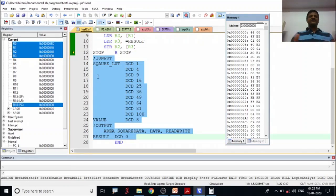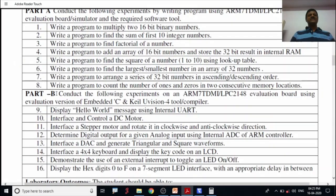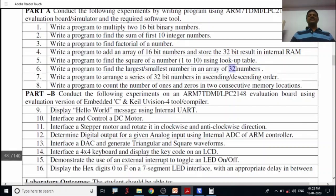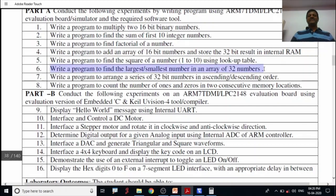In the next session we'll start with the next program — program 6: write a program to find the largest or smallest number in an array of 32-bit numbers. Since it uses 32-bit data, it's easier on ARM. If it were 16-bit or 8-bit, we'd need to think about memory alignment issues. Thank you.